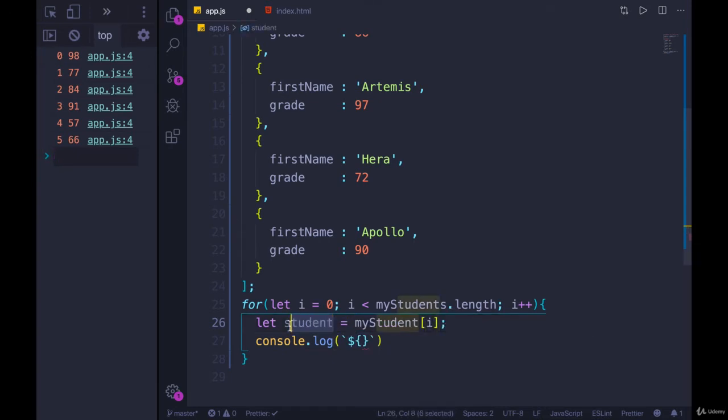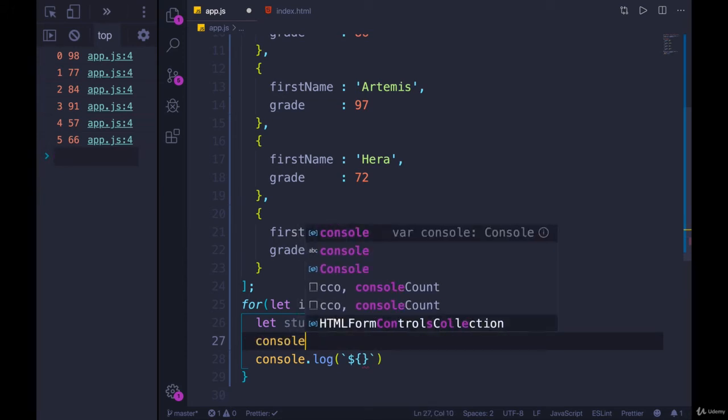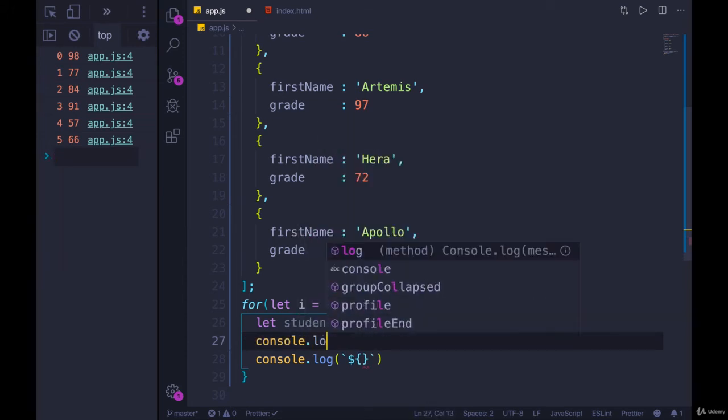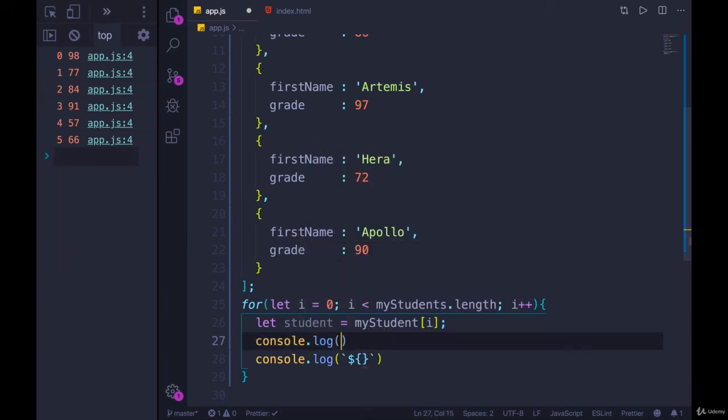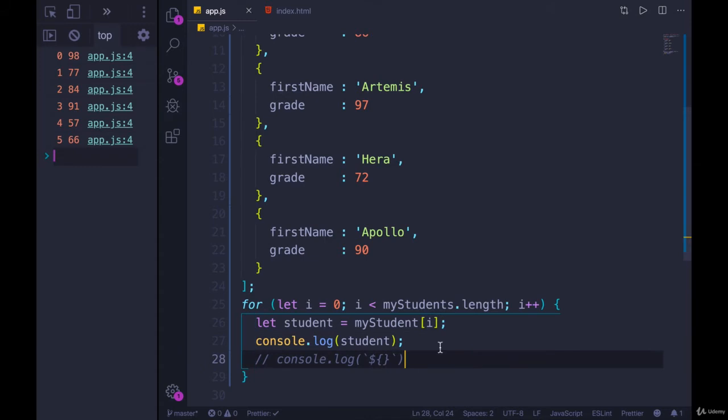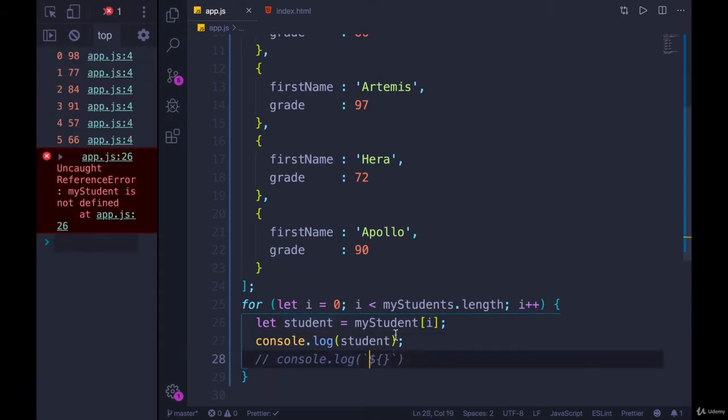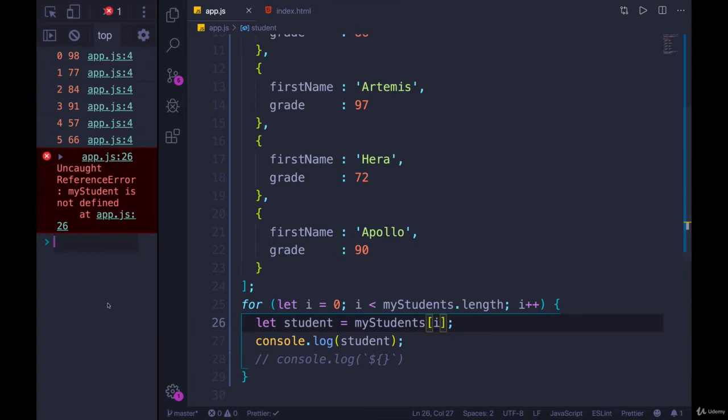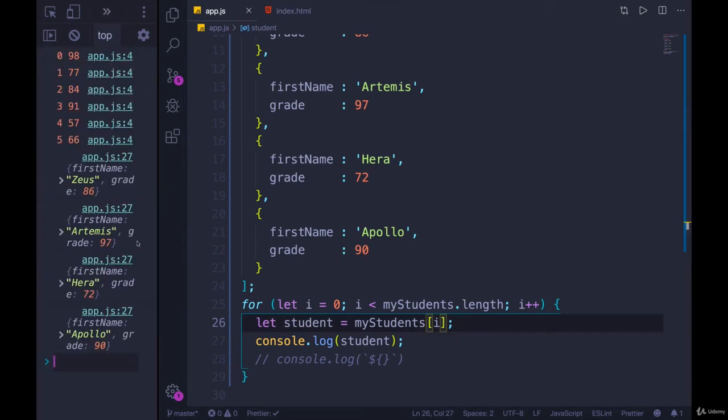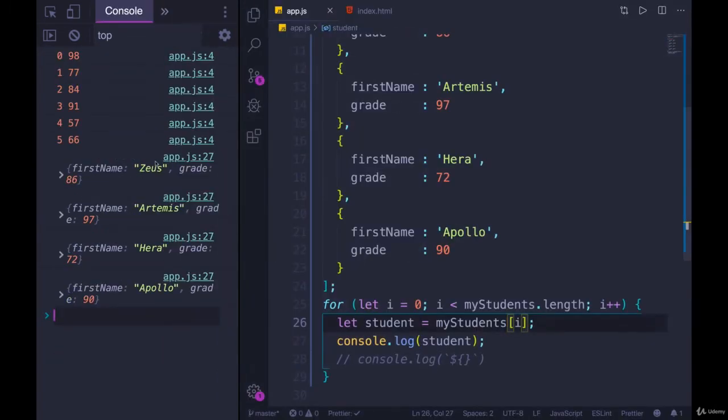So now student is going to be an object. If we just start by console dot logging student. Comment that out. Refresh the page. My student is not defined. Ah, my students. And there we go. We're printing each object out.